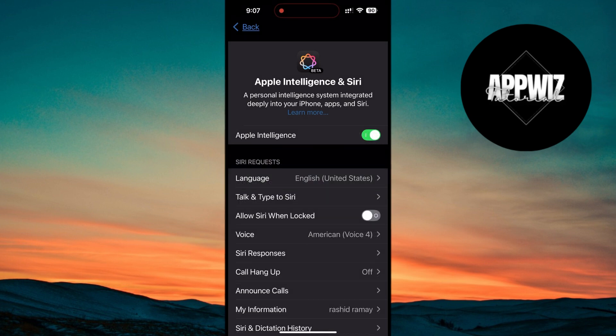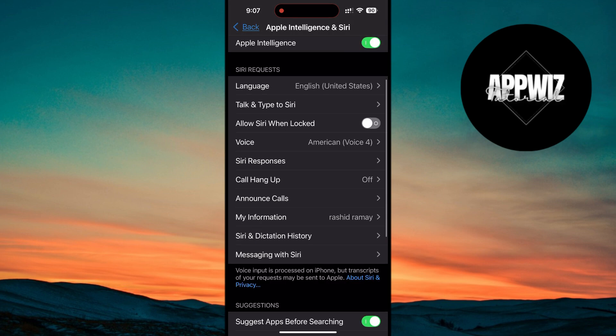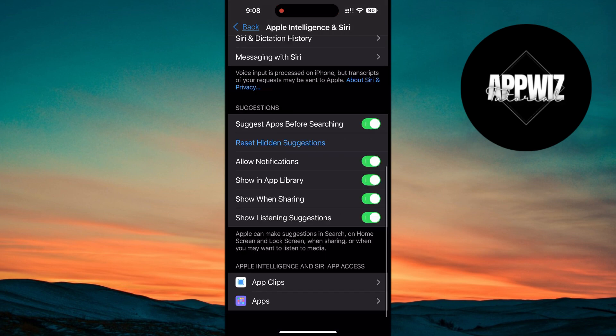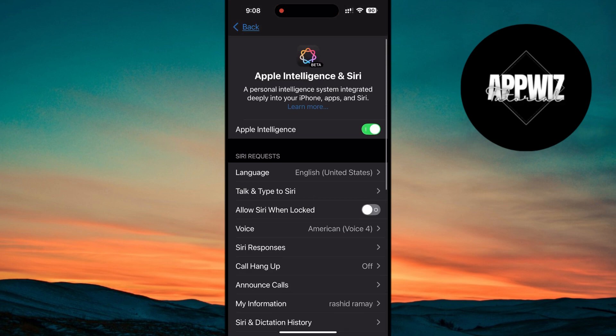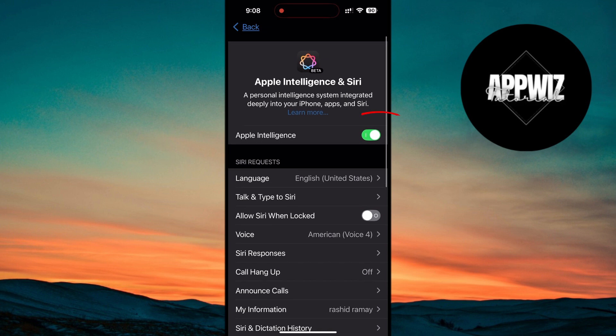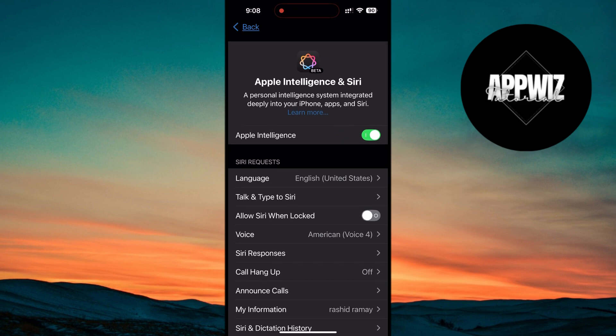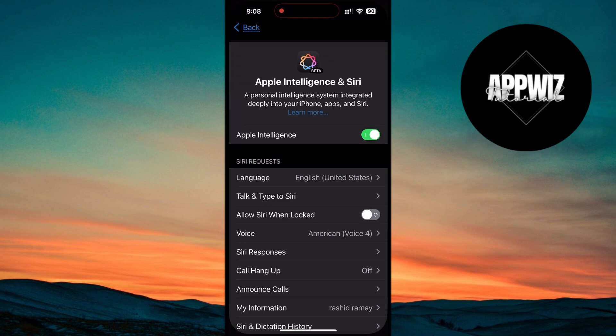Once the download is complete and everything is installed, you'll finally have access to Apple Intelligence and Siri 2.0. At this point, you'll be able to interact with Siri using advanced AI features, such as more natural conversation abilities, enhanced automation, and other exciting functionalities unique to Apple Intelligence.